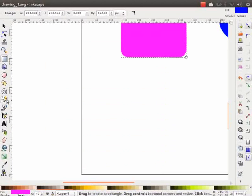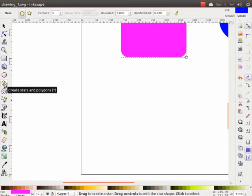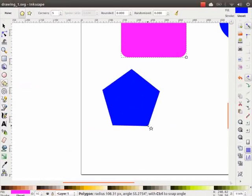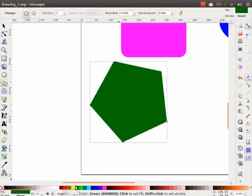Now, let's create a polygon by clicking on the stars and polygons tool from the toolbox. This is right below the circle tool. So, click on it. We will draw a polygon in a similar way and change the color to green.